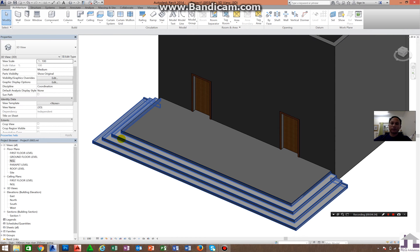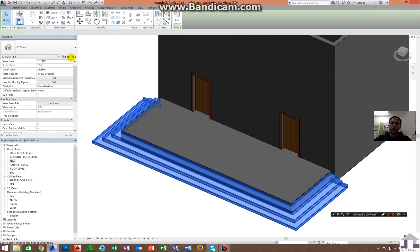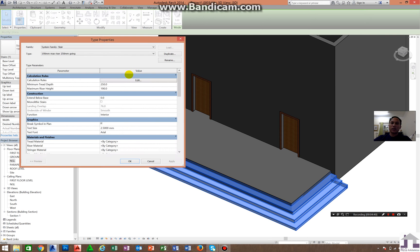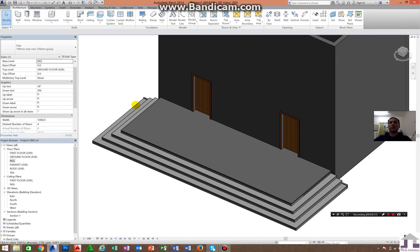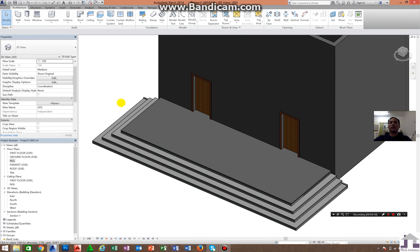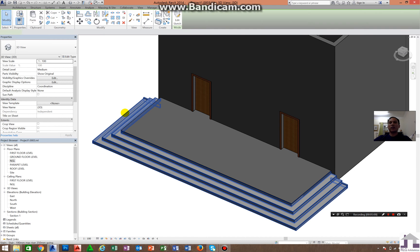This stair is made by stair by sketch. If you click it and Edit Type, you can automatically change the category — riser materials and stringer materials. In the component method you would need to convert it first before changing materials. So that is a difference. I'm satisfied with this, so I will close.